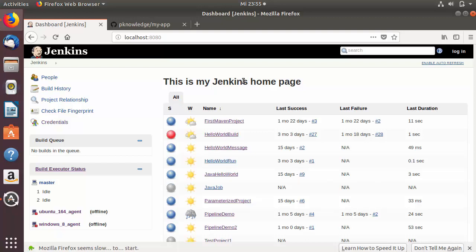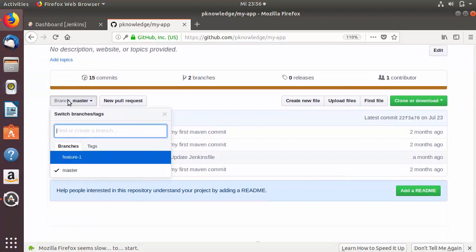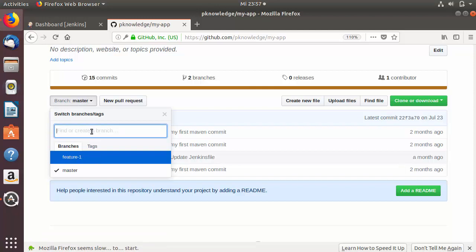Generally in software teams working on a project, different developers can work on different features. Let's say our team is working on a project called 'my app' and we have a few developers in this team. The master branch is generally the final product which is going to run in production. When developers work on some features they generally create a branch out of this git repository.